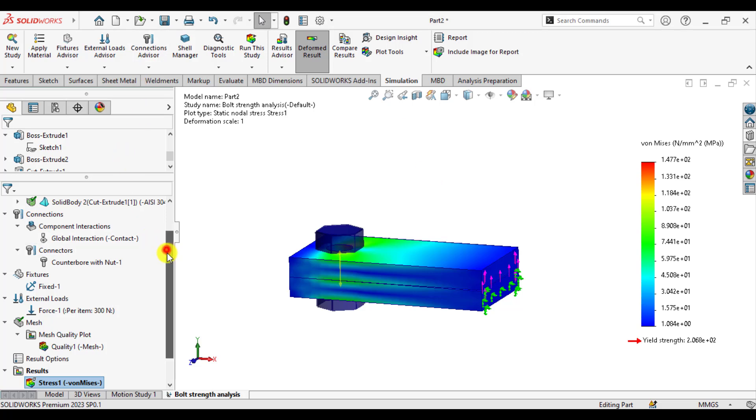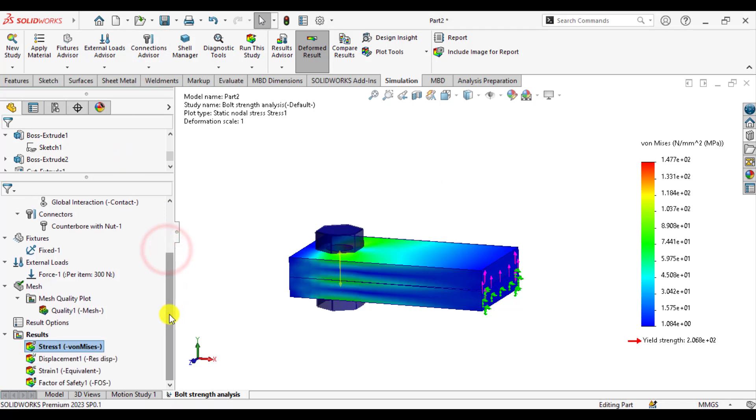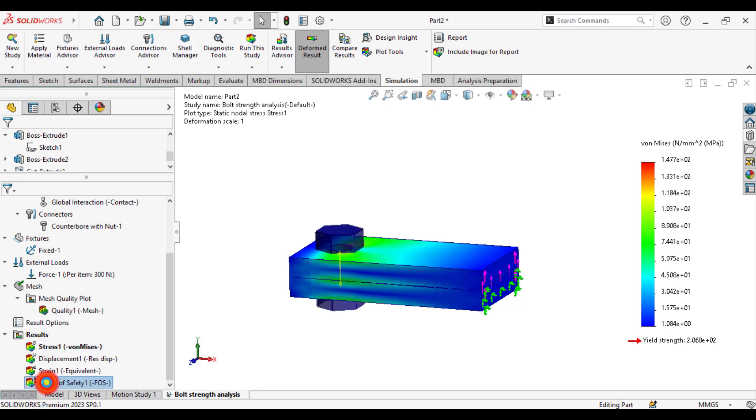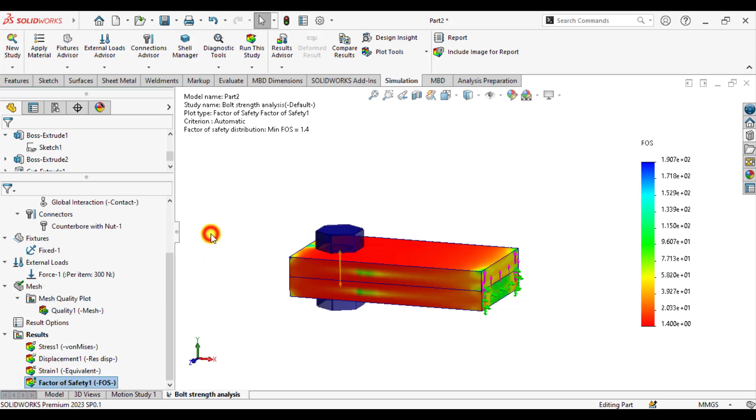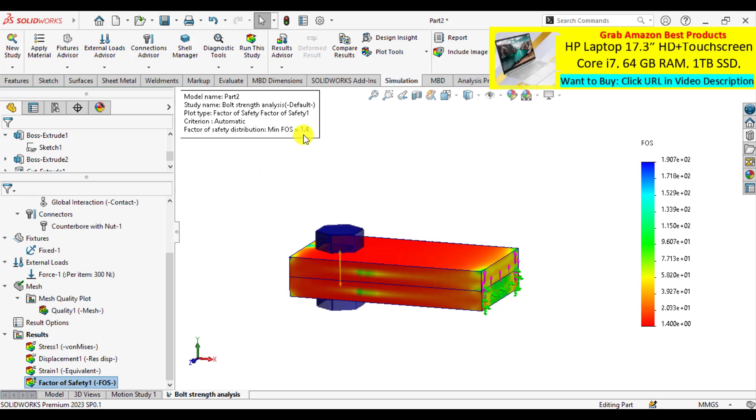First of all, check the factor of safety. That was 1.4 when there was no preload on the bolt. Check now what happened to factor of safety. That means factor of safety doesn't change with changing preloading conditions of the bolt.